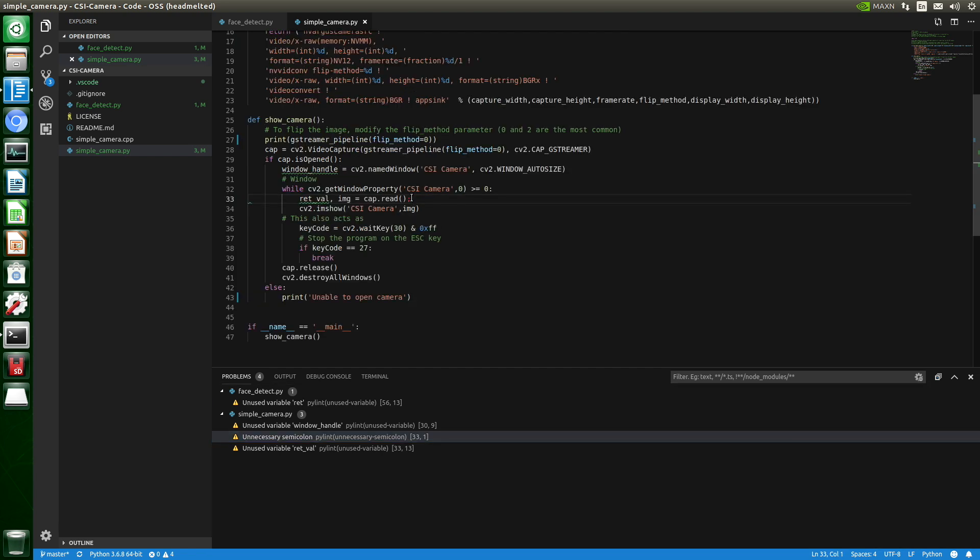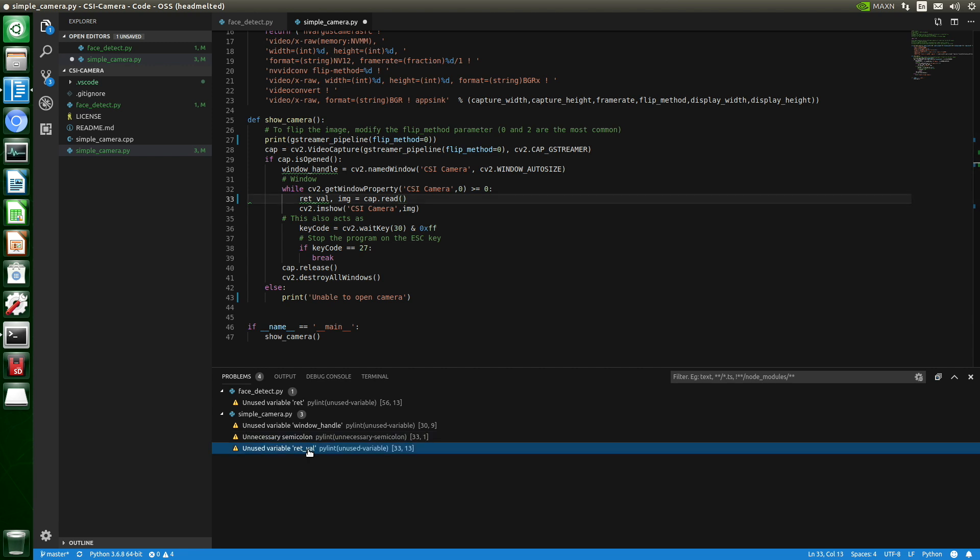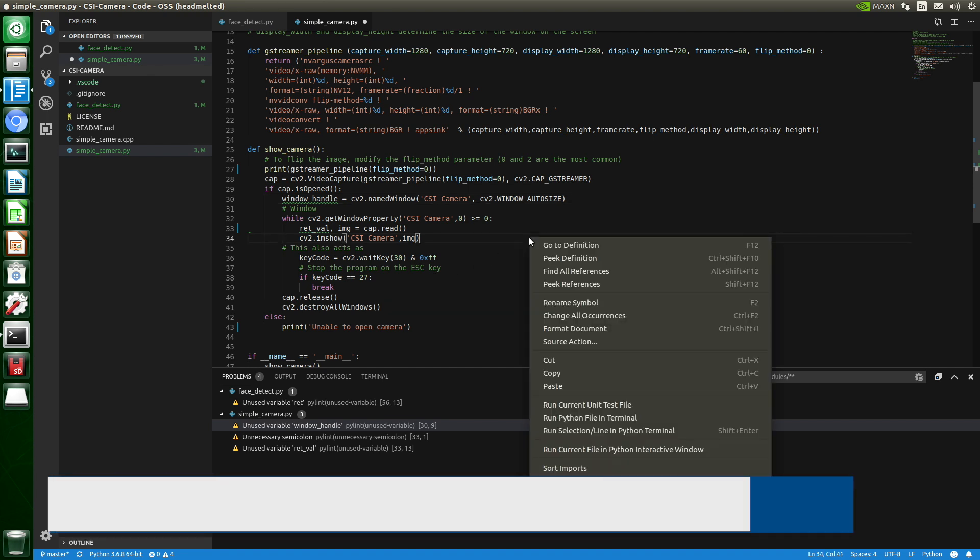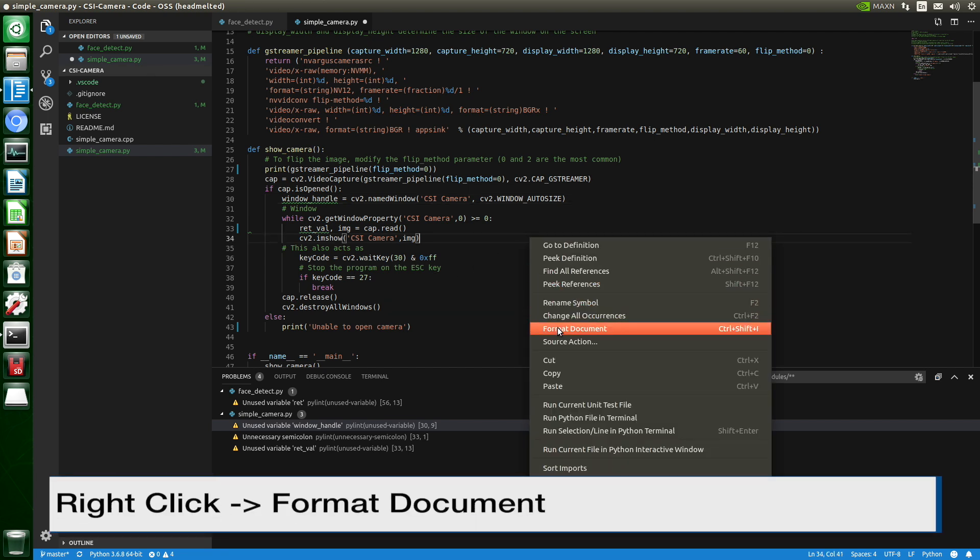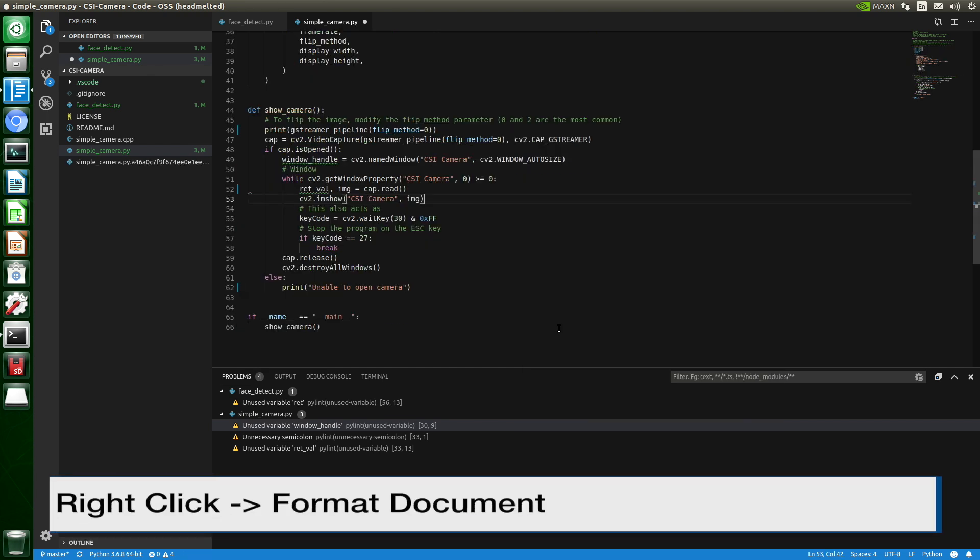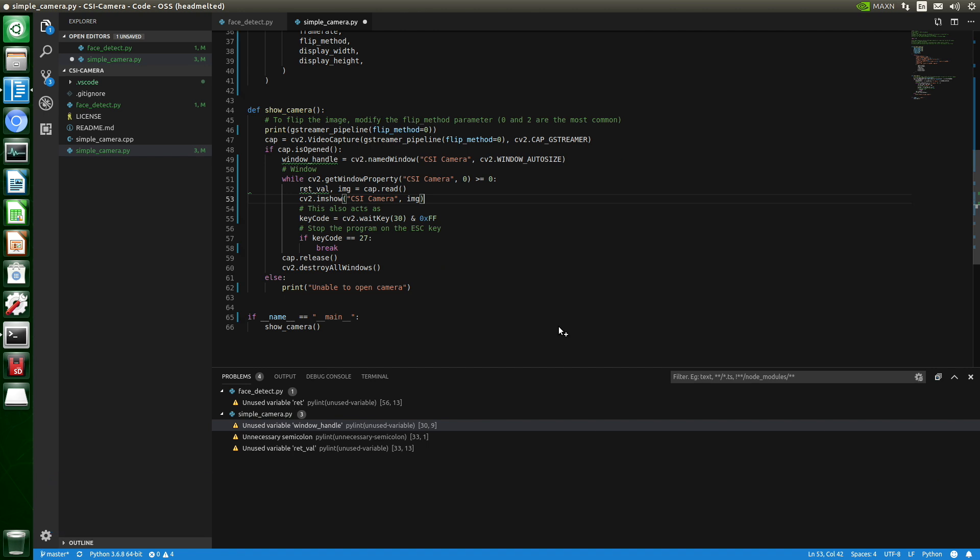Unnecessary semicolon. Oh, that's that old C programming coming back to bite me. Fix that. We already know about the return value and window handle. What is that about? No, that looks okay. We'll leave that. Let's format our little program and we'll save it.